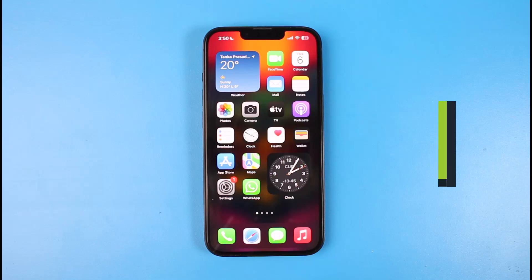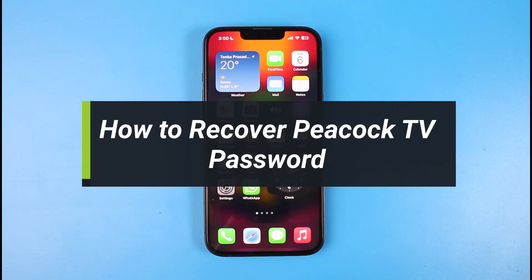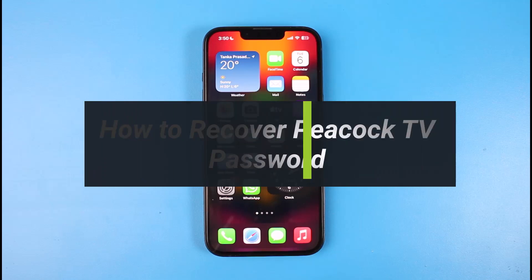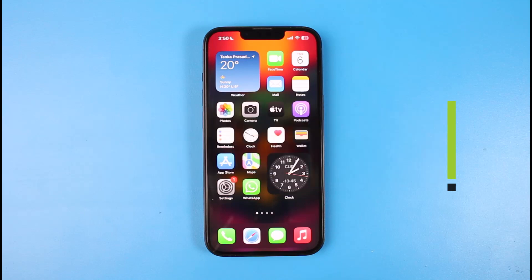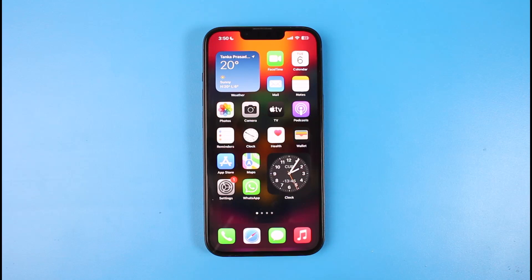How to recover your Peacock TV password. Hi everyone, welcome back to our channel. I am BMO from Help Deck. In today's video, I'll simply show you how you can recover your password in case you have forgotten your Peacock TV credentials. Make sure to watch the video till the end.